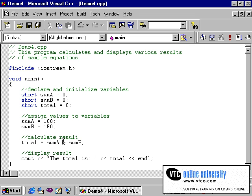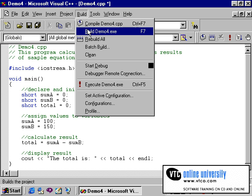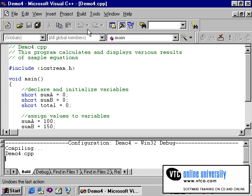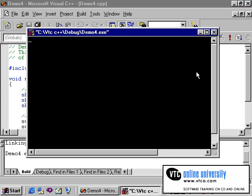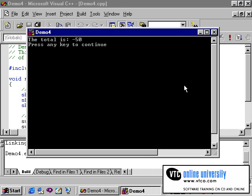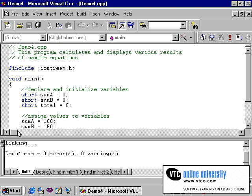Now if I change this calculation to a subtract operation using the minus symbol instead, it will subtract sum_a minus sum_b. I will need to recompile the program and then re-execute. As you can see, the answer is stored as negative 50 — subtracting 100 minus 150.